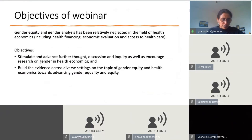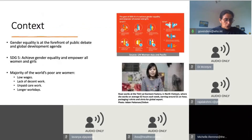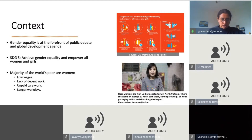If there's one take-home message from this webinar, it's not whether gender should be incorporated in health economics research, but how. Taking a step back to examine the wider context: given that the majority of the world's poor are women, gender equality is high on the global development agenda, and this is reflected in SDG 5, which focuses on achieving gender equality and empowering all women and girls.